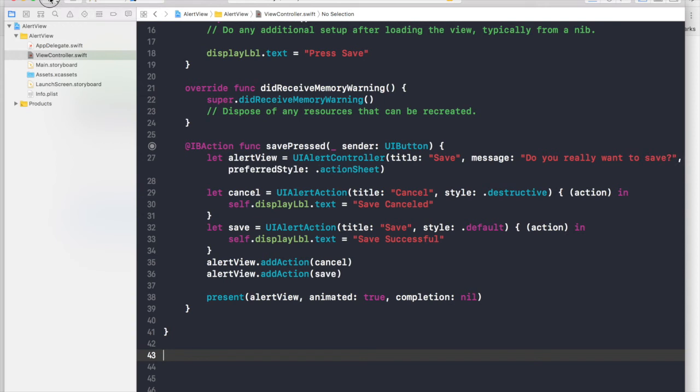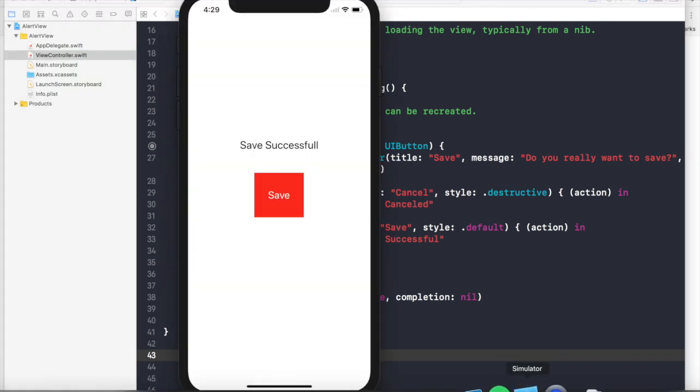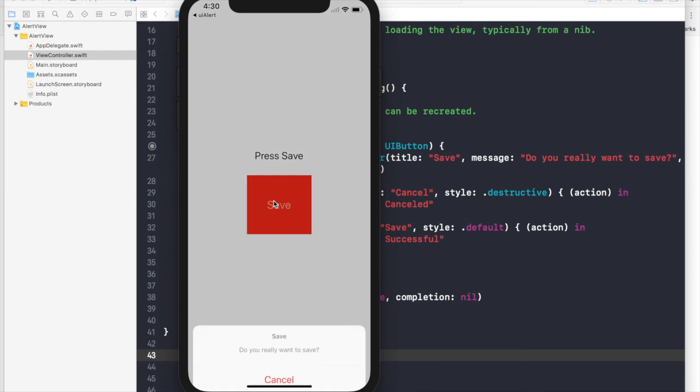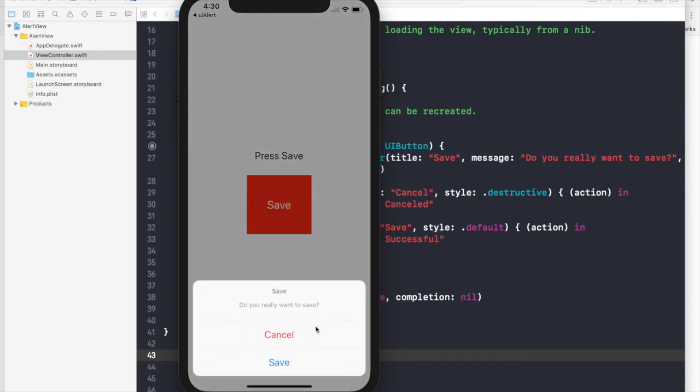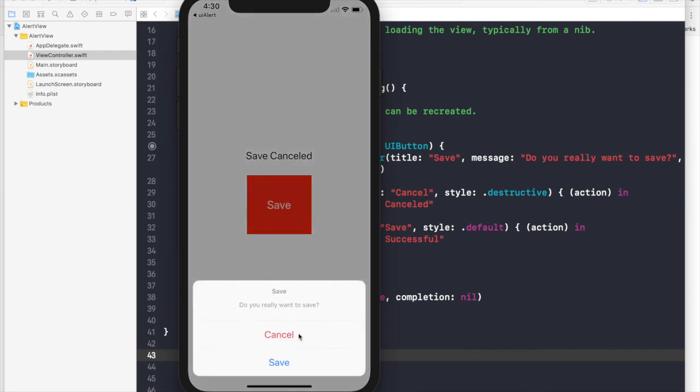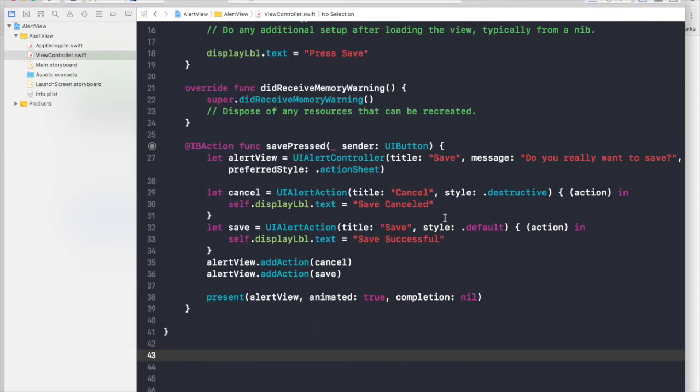So let's run the application. No errors, no warnings. This was my previous application. So this is the one we built and hit save. You get the alert sheet. You say cancel, it says save canceled. If you press save, it will say save successful.